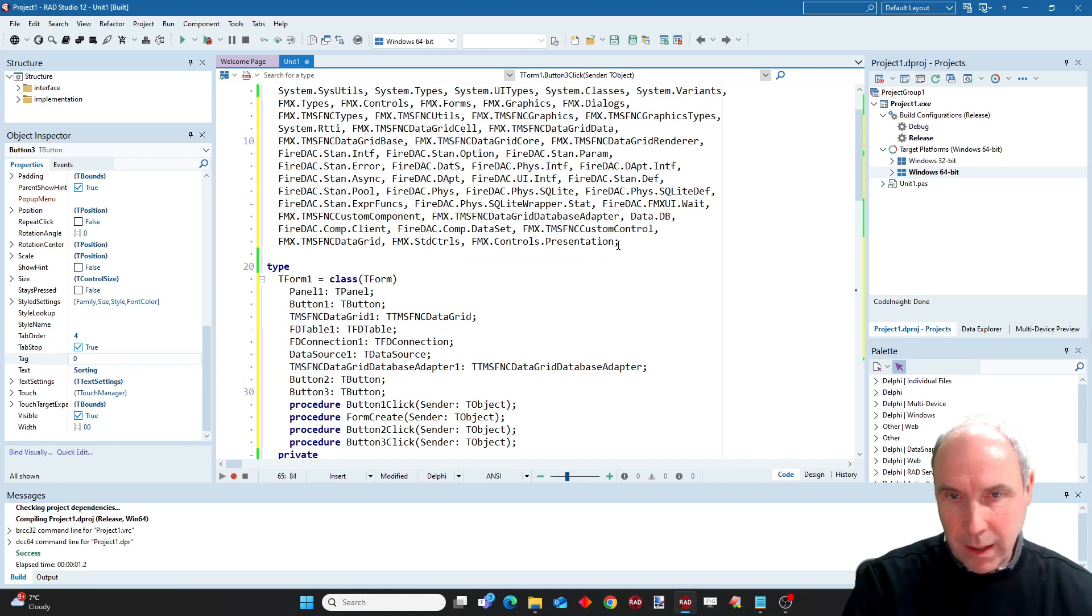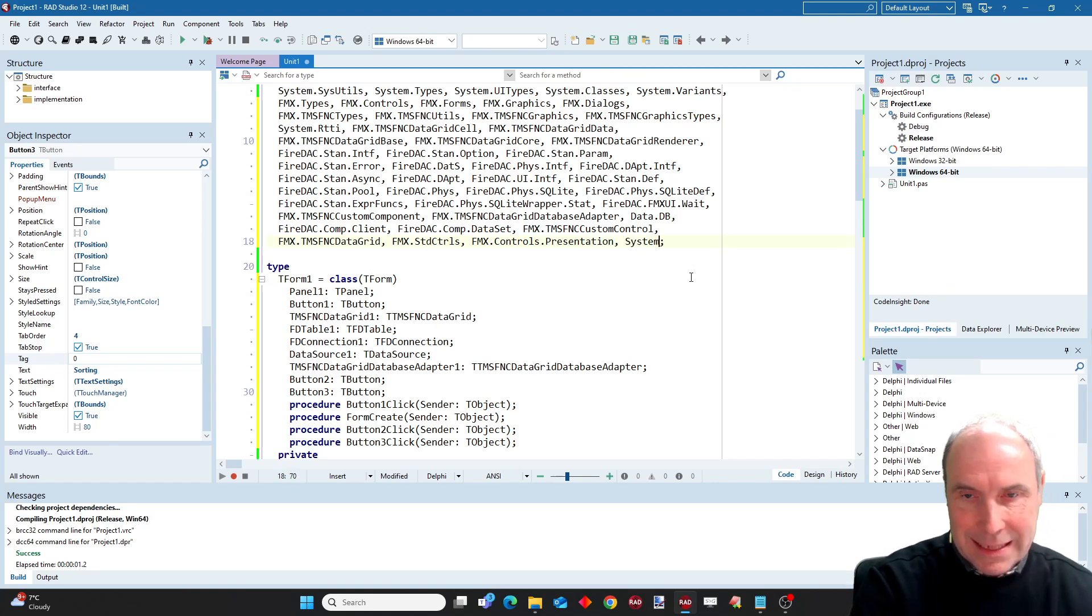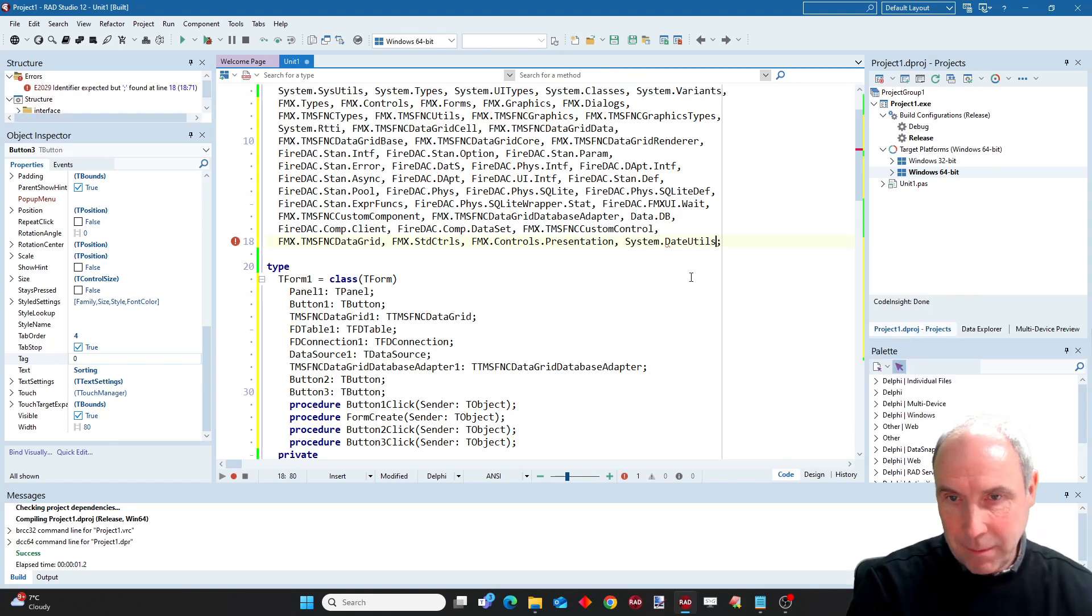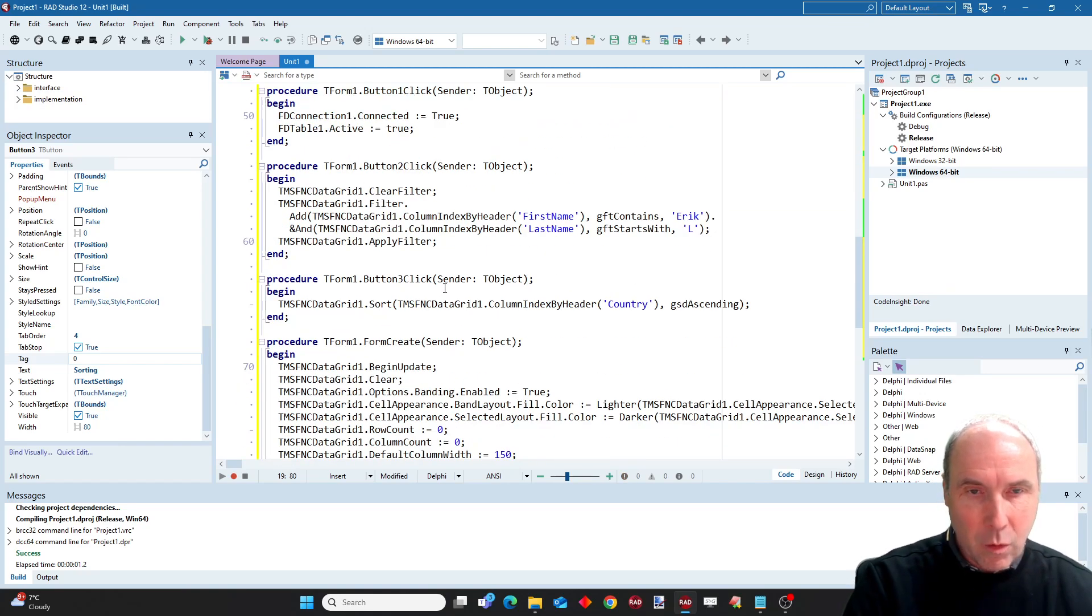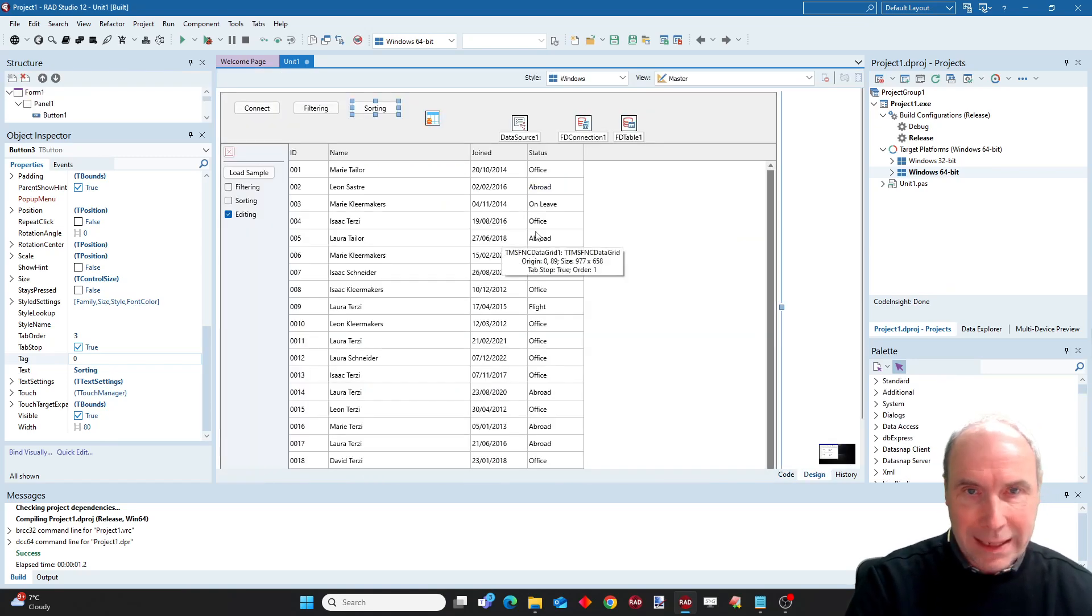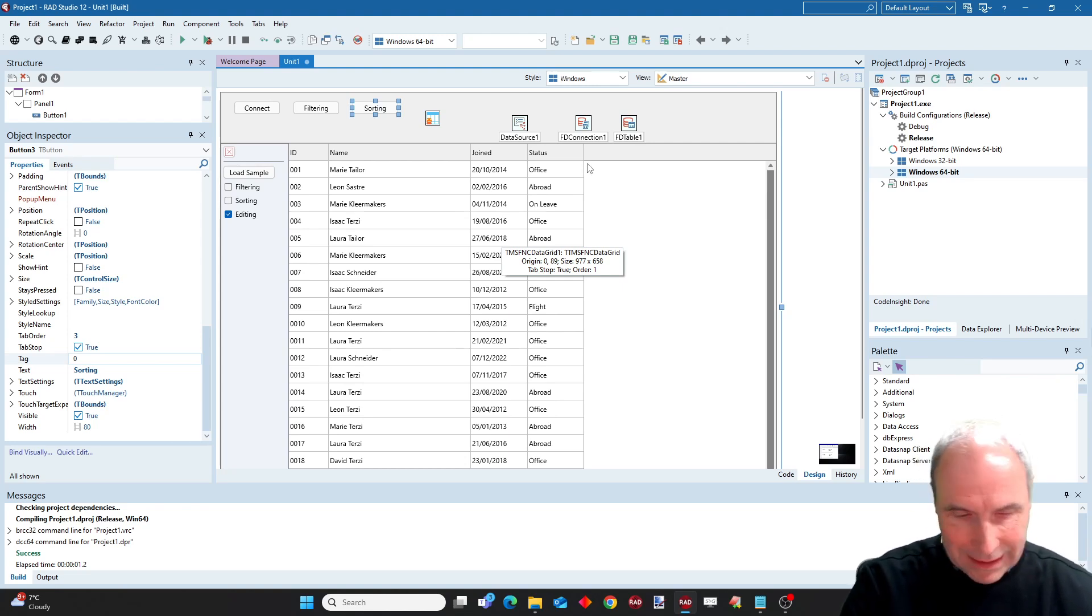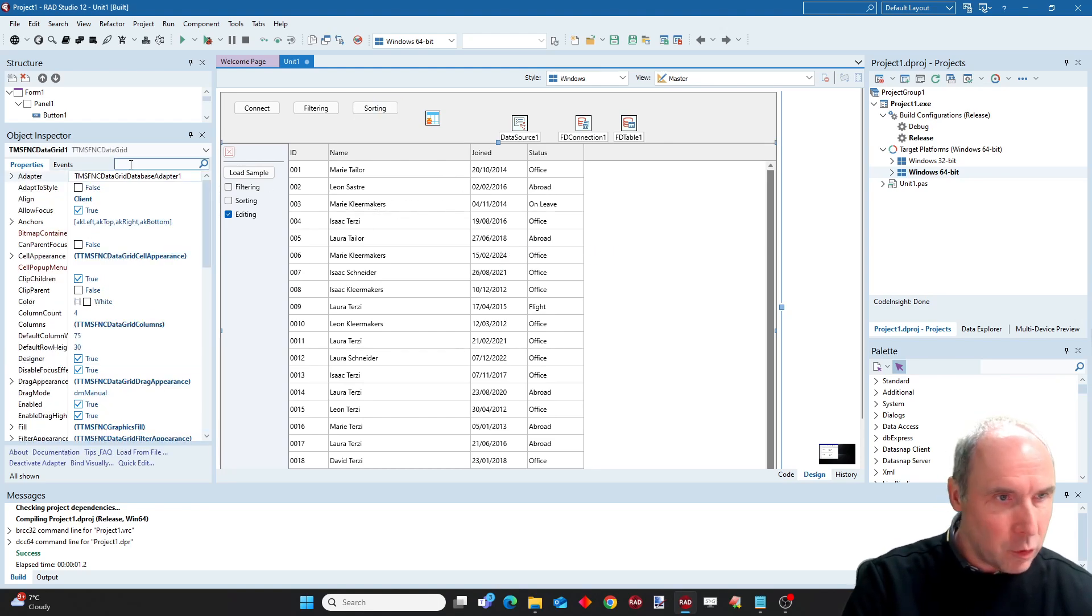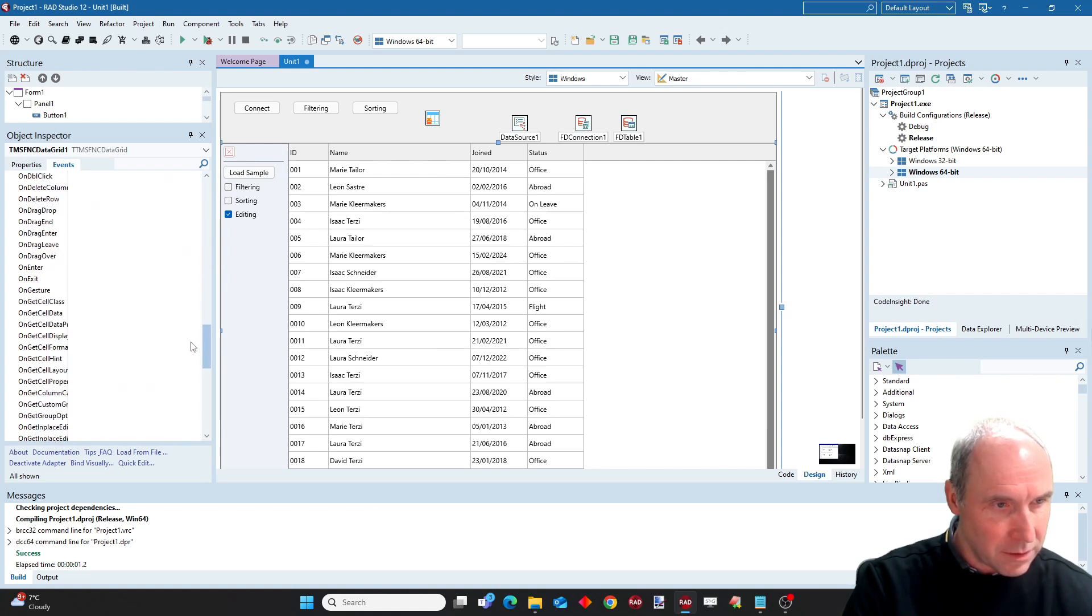Before finishing this demo, I will add one more capability, and that is cell data based coloring of cells. And therefore I will use a date that is shown in the grid. And what we will do is depending on the value of the date, we will change the color of rows. We can do that from the event on get cell layouts.